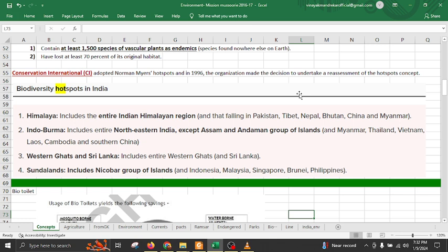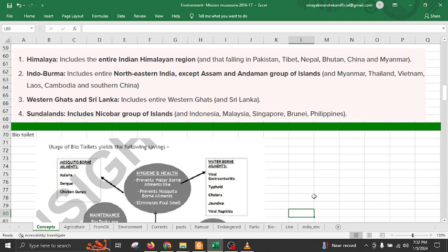Second is the Indo-Burma region, which includes entire northeastern India except Assam and Andaman group of islands — remember Assam and Andaman are not part of this hotspot. Third is Western Ghats and Sri Lanka, directly from Gujarat to Sri Lanka. Fourth is Sundaland, which starts from the Nicobar group of islands and includes Indonesia, Malaysia, Singapore, Brunei, and Philippines.